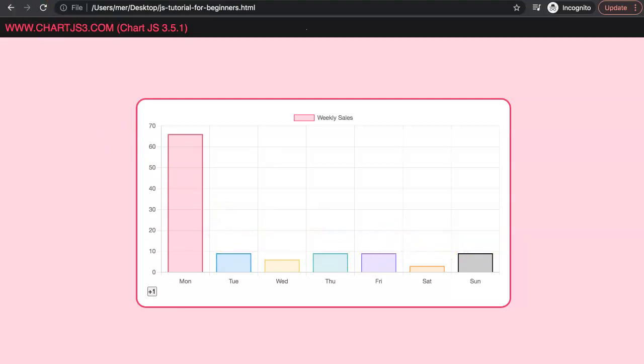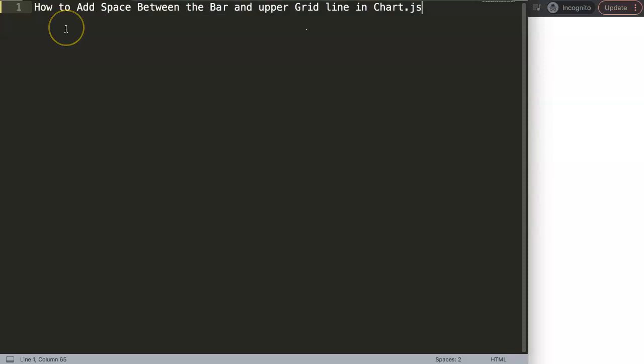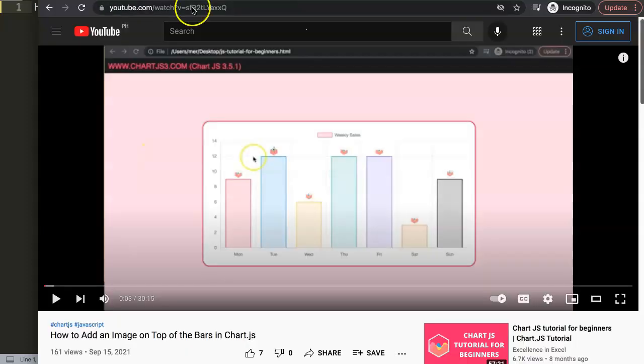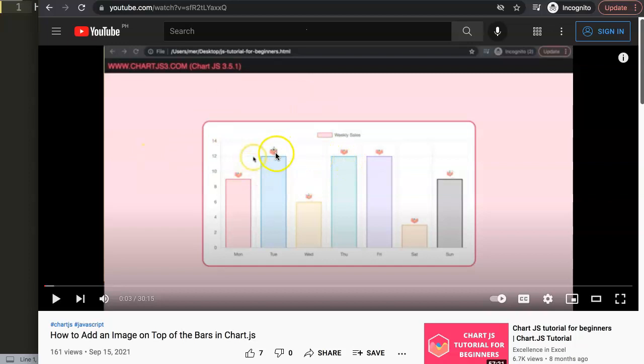In this video we're going to focus on how to add space between the bar and the upper grid line in Chart.js. This is a very useful feature if you're going to do something very specific. First of all let me show you when it becomes very useful, because when I saw this in the beginning I couldn't figure out until I started to put images on top of a bar.